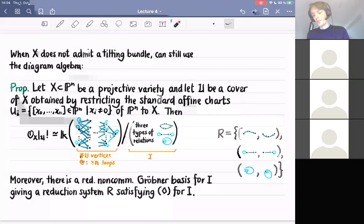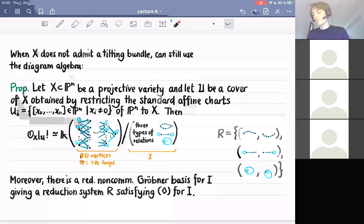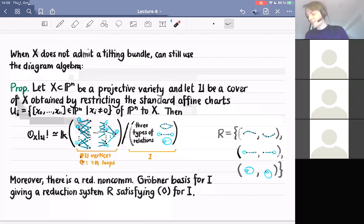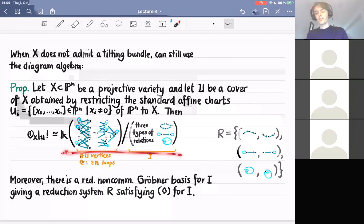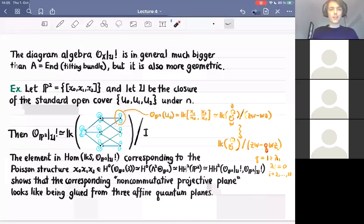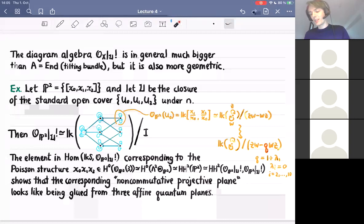The statement of this proposition is: if you have a projective variety embedded into P^n, you can take the standard open cover of P^n restricted to X. Then the diagram algebra of X is the path algebra of this complicated quiver with these types of relations. One can check that there's also a non-commutative Gröbner basis for this ideal, giving a reduction system satisfying the diamond condition. This allows us to describe deformations of this path algebra of the quiver with relations, i.e., deformations of the diagram algebra.